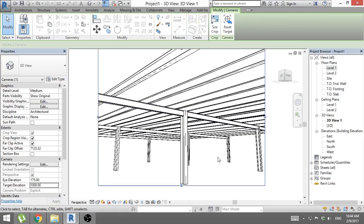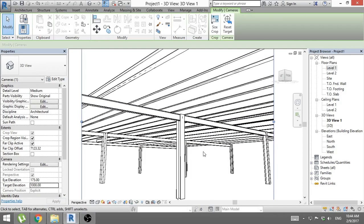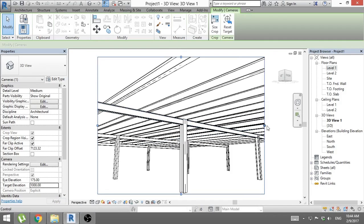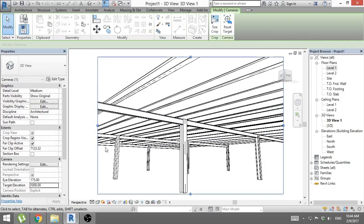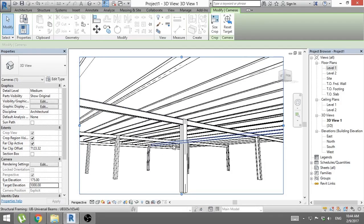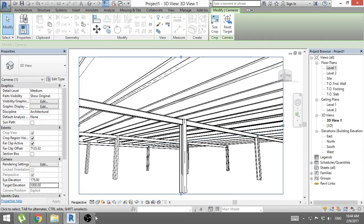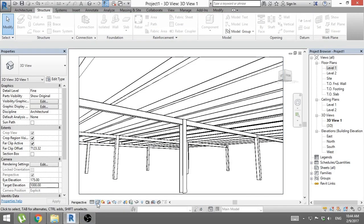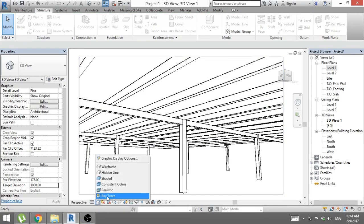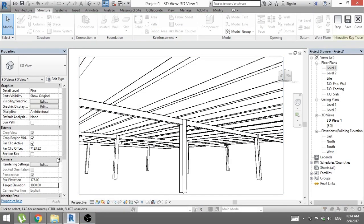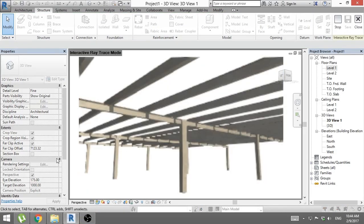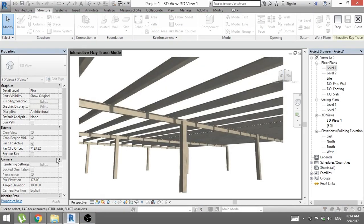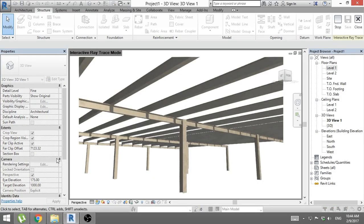There you go. So this looks like a nice beam system, maybe extend it a little bit and we put it to fine and we go ray trace. And there you go. That's the simple way to create a beam system in Revit.